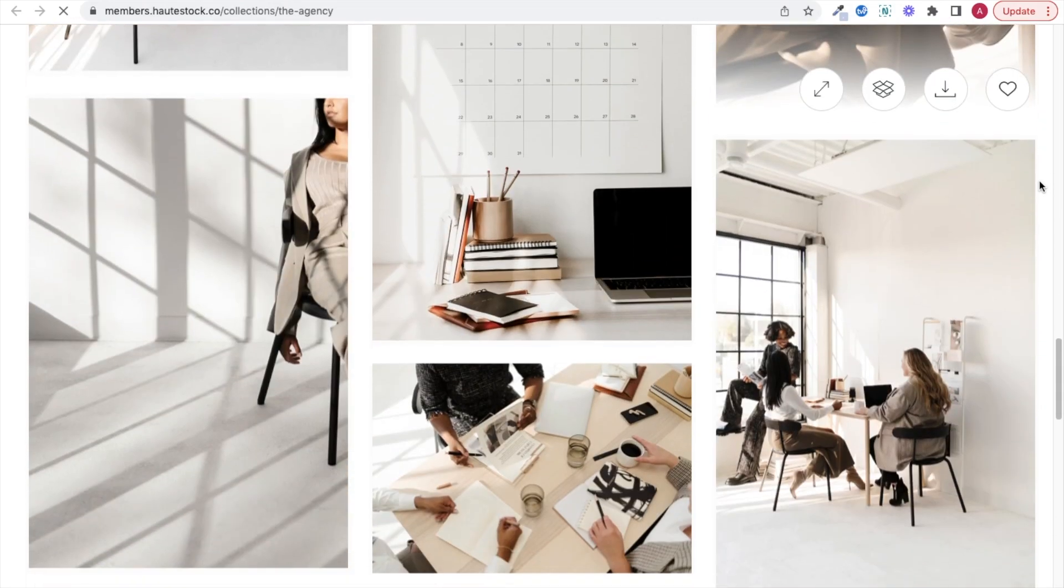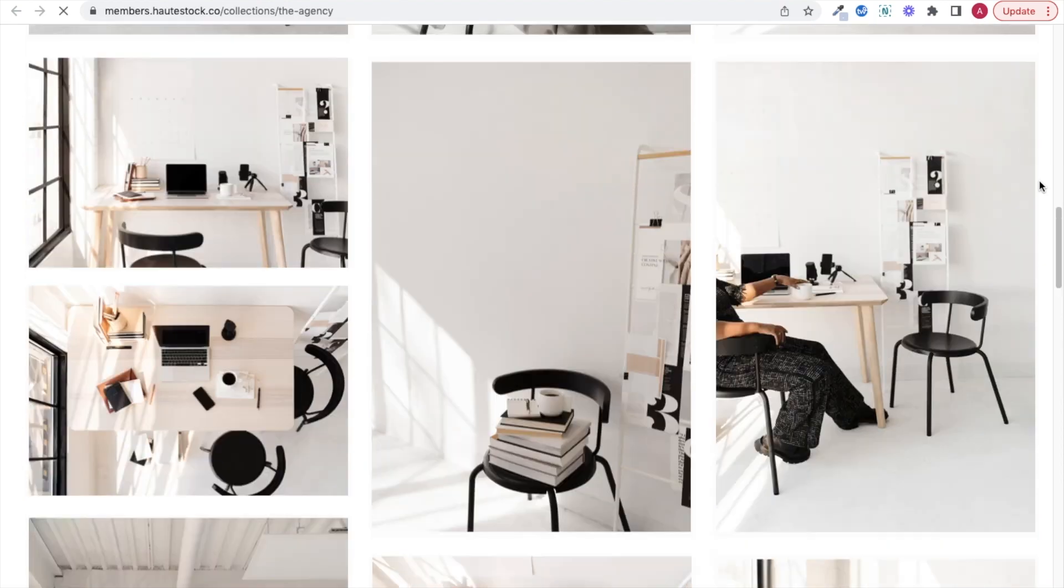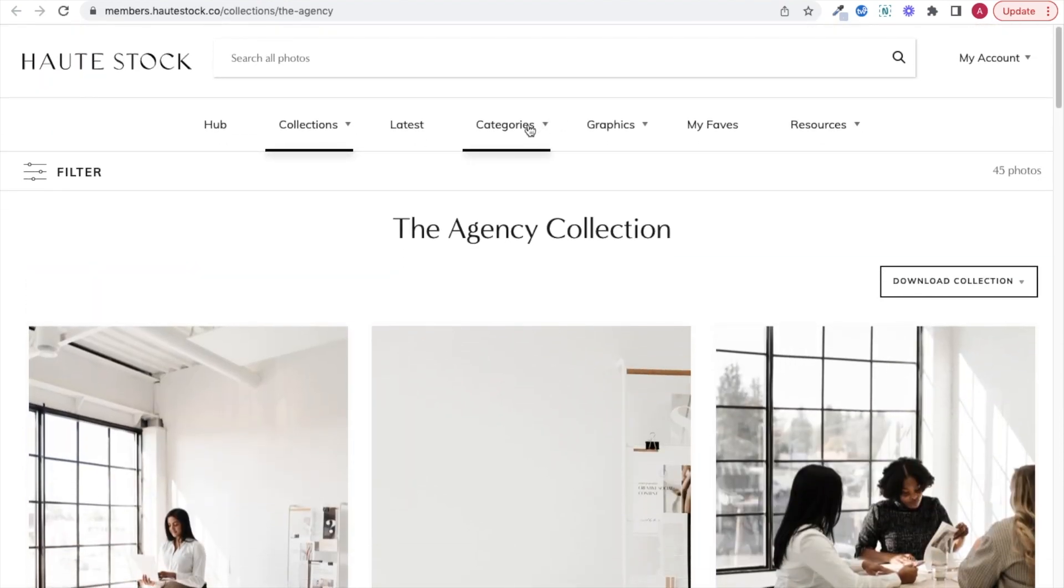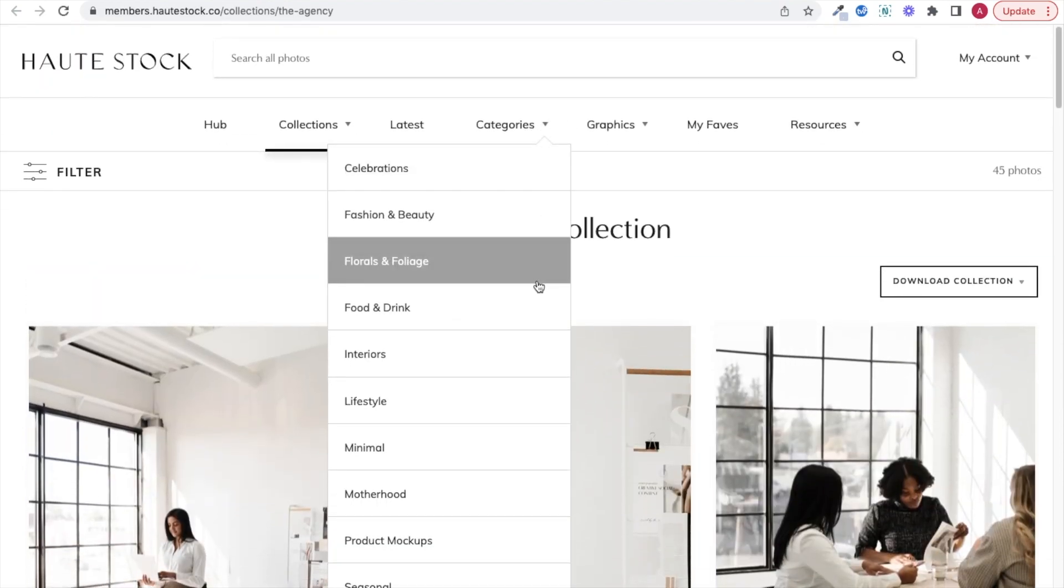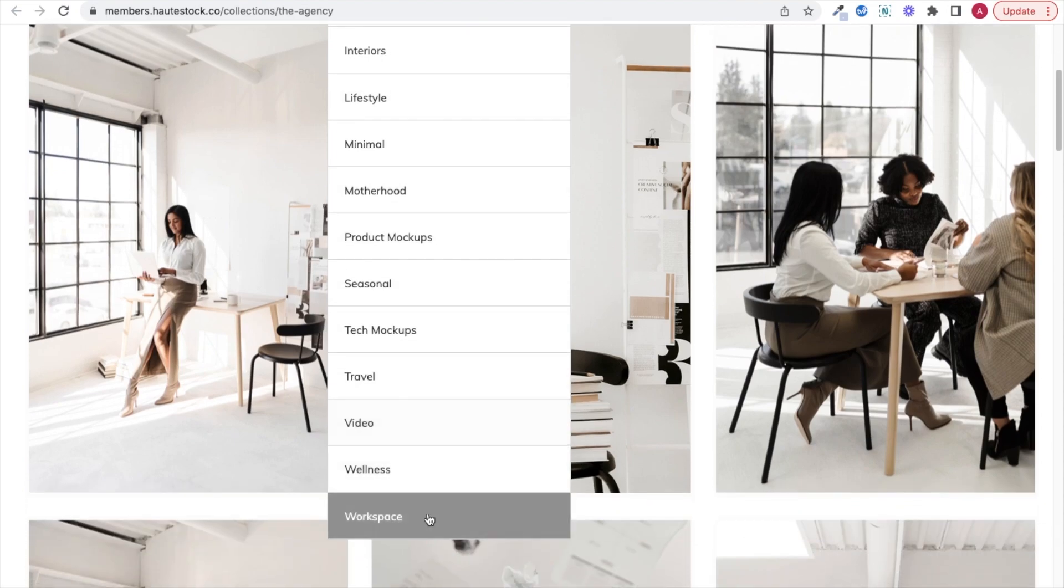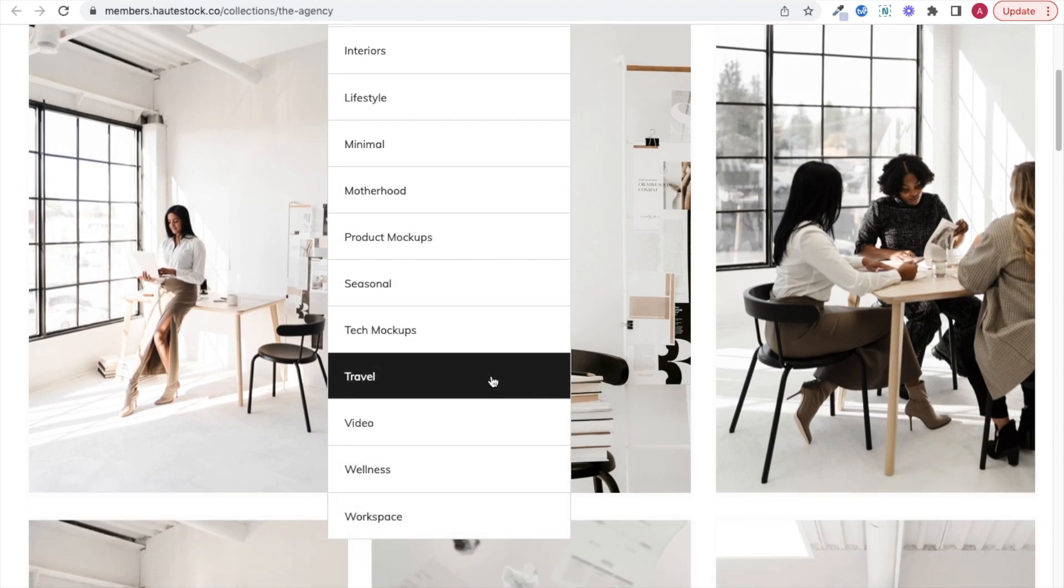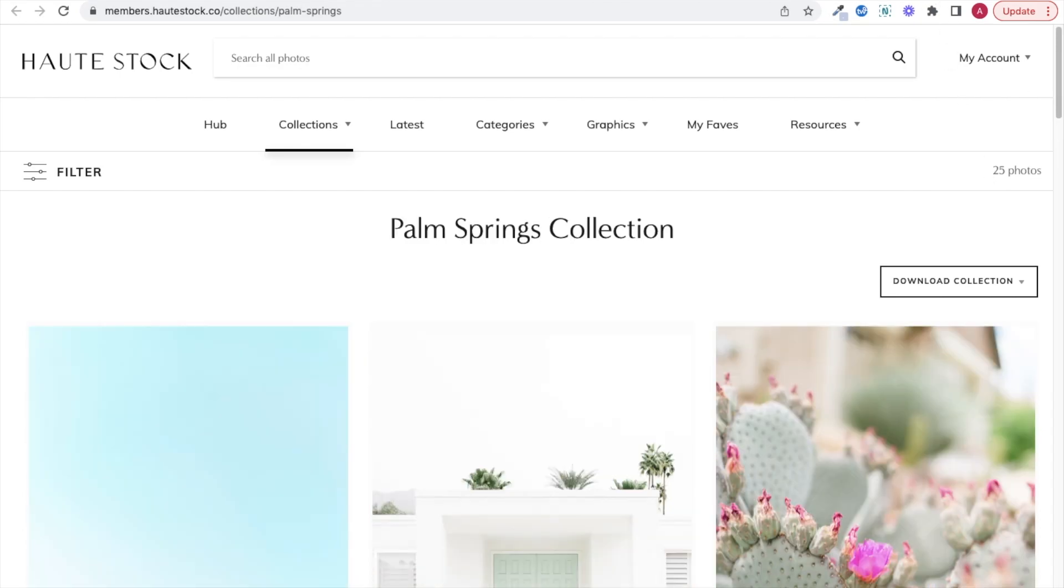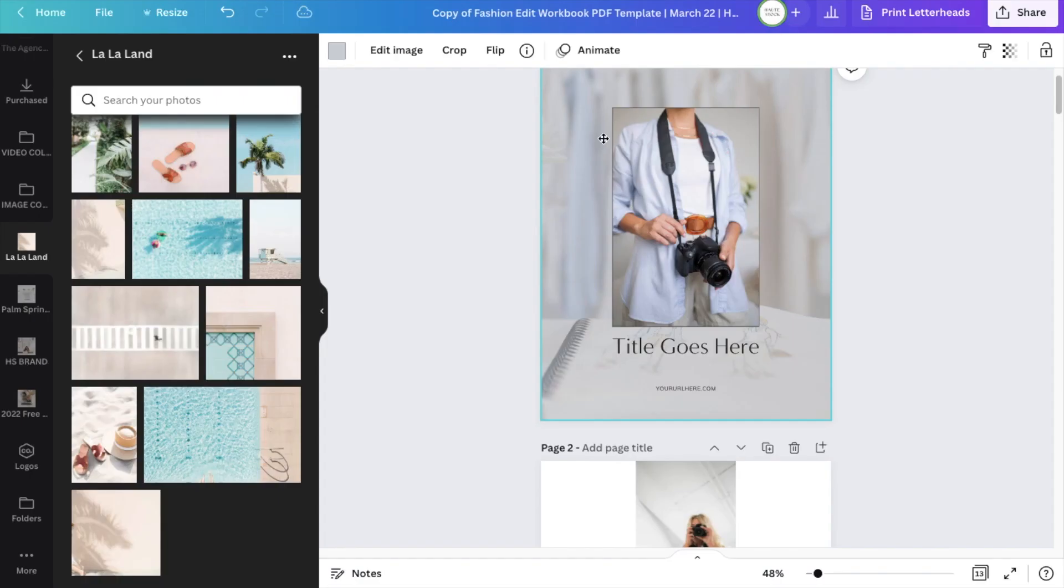You just need to choose two collections, and really you can focus either on the topic of your workbook, so maybe a workspace collection, or you can have fun with it and choose a vibe. So for this workbook, I'm leaning into that summer season and choosing travel collections.